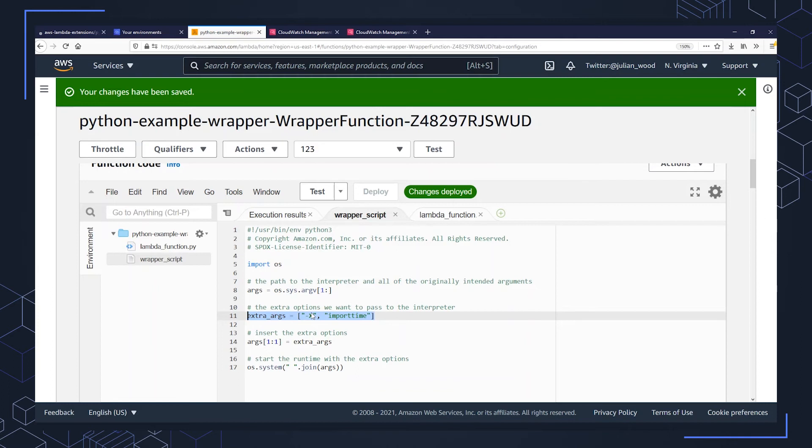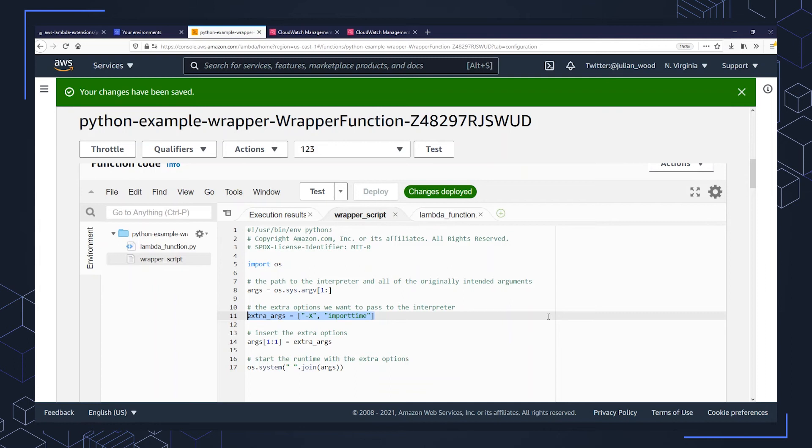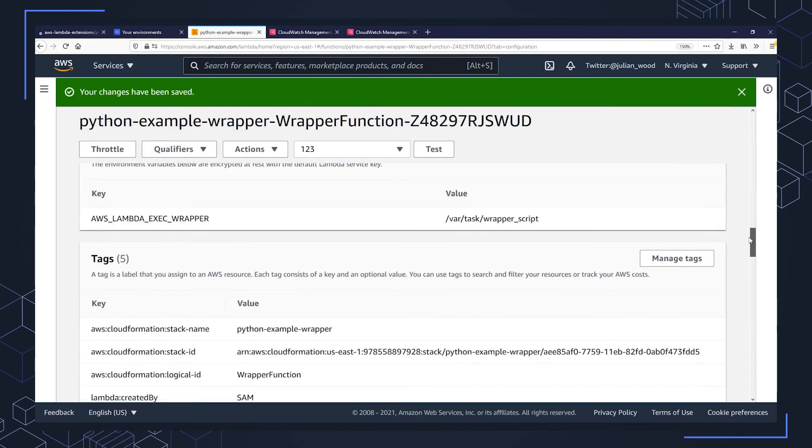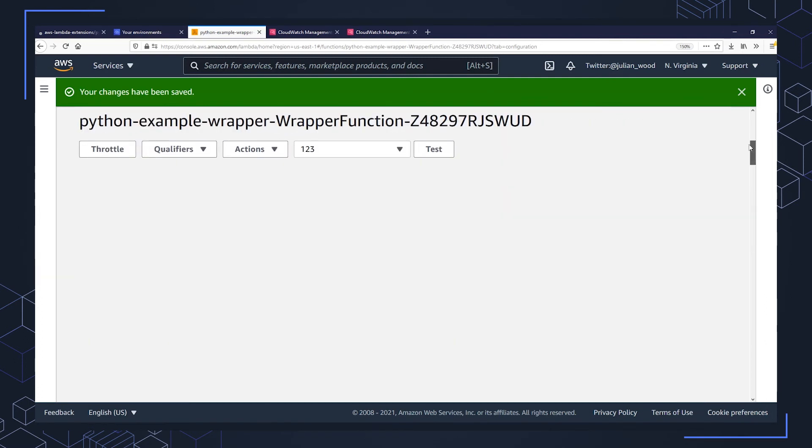And it's going to start the Python interpreter with this additional option. And then when you run the function, Lambda is going to generate a log entry to show the duration of the import time for each input. So I'm wrapping the Lambda function with another script to launch Python with this extra argument.